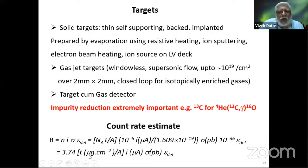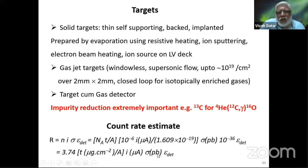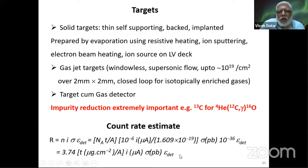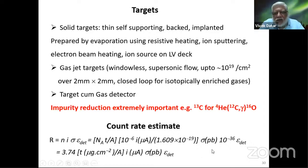Experimenters use this formula for back-of-the-envelope calculations: the count rate is approximately 4 times the target thickness in micrograms per square centimeter divided by A, multiplied by the current in microamperes, the cross-section in picobarns, and the efficiency — giving the number of events per second.